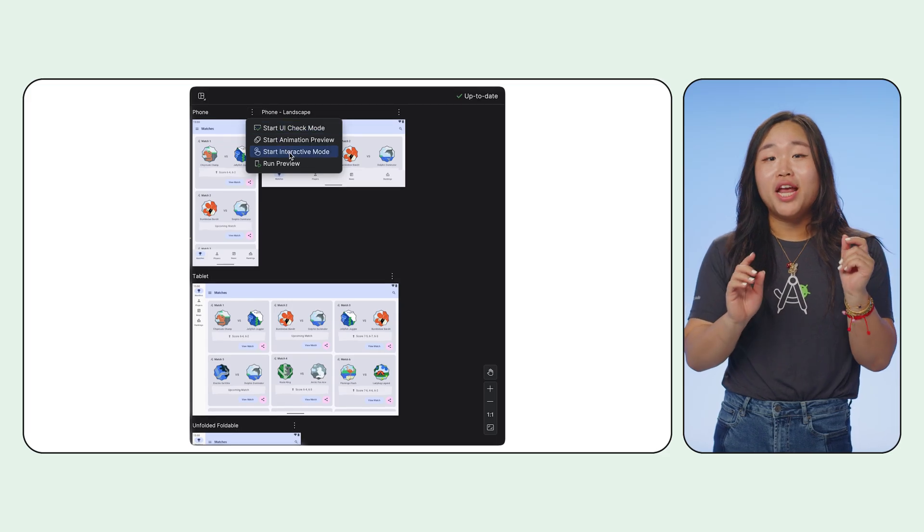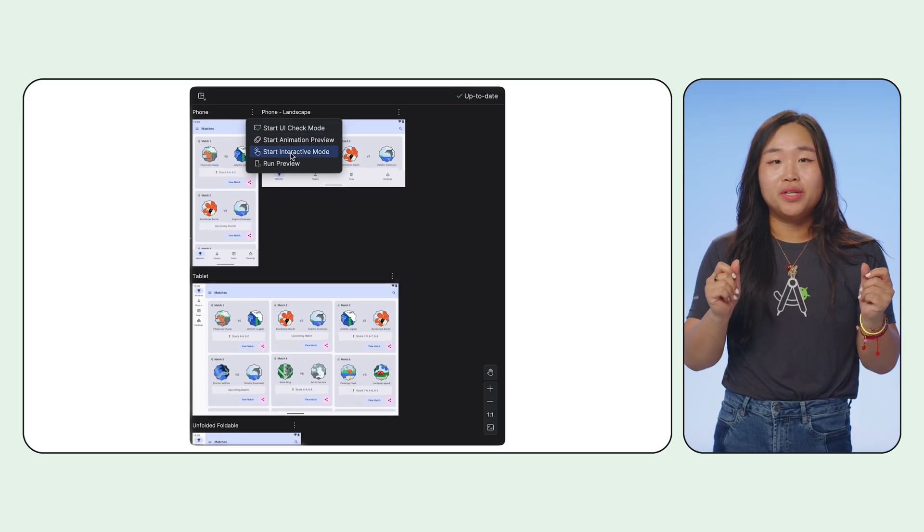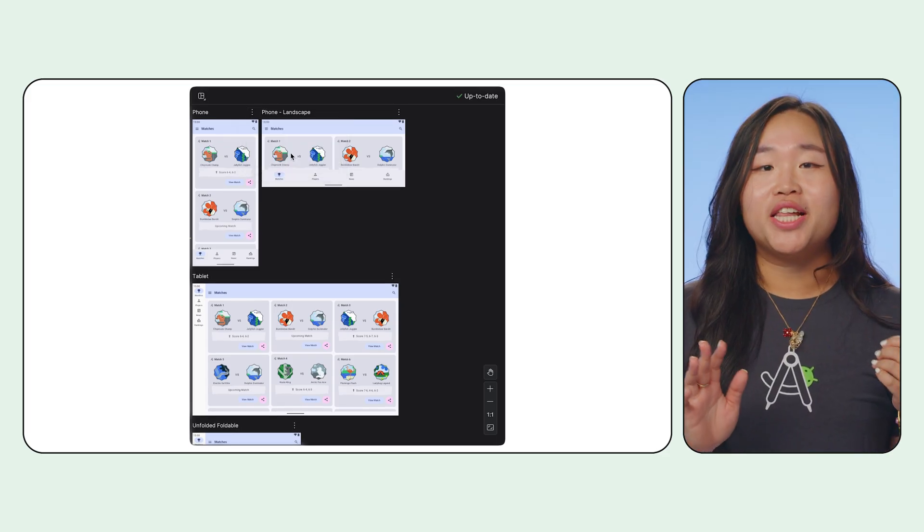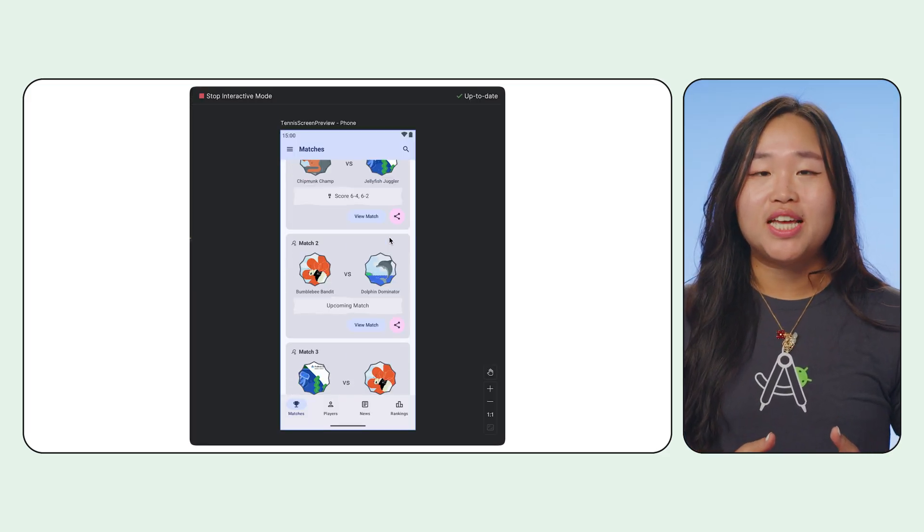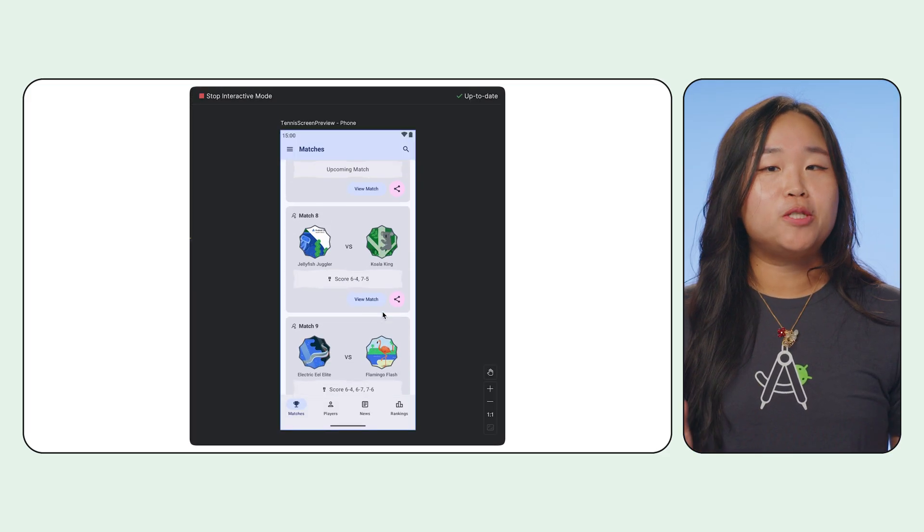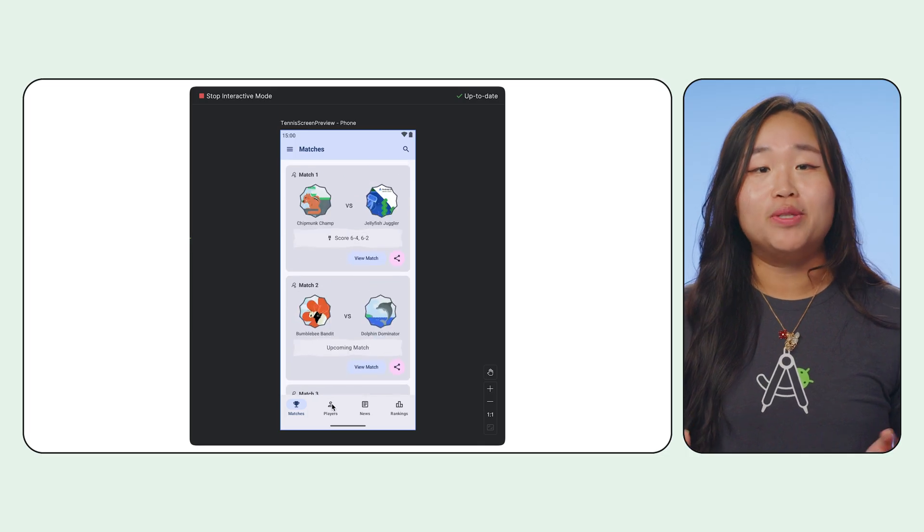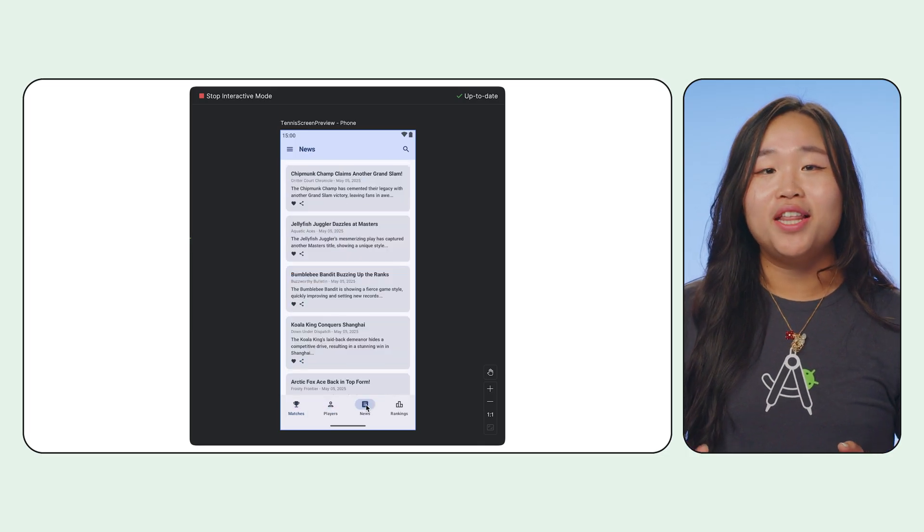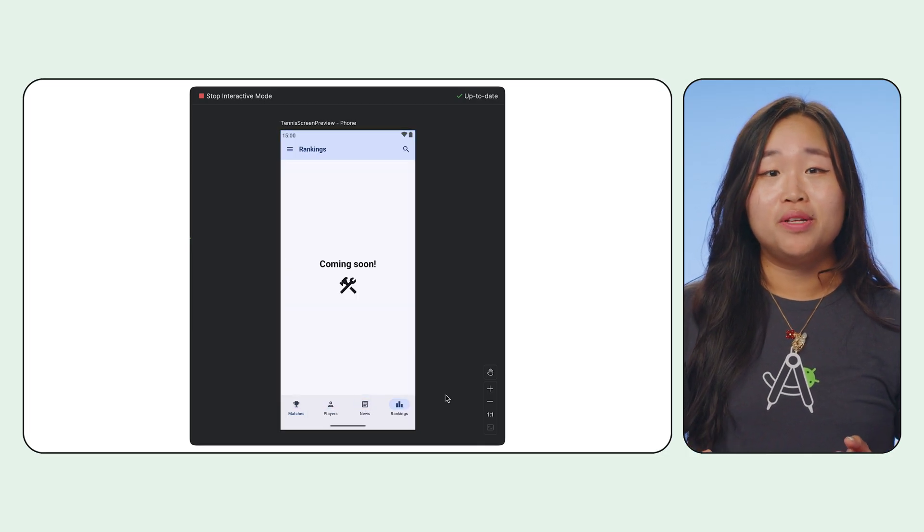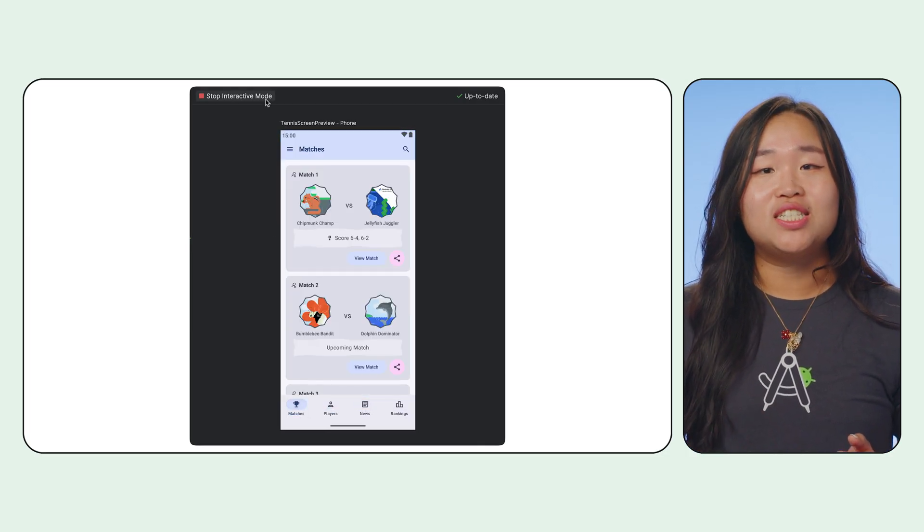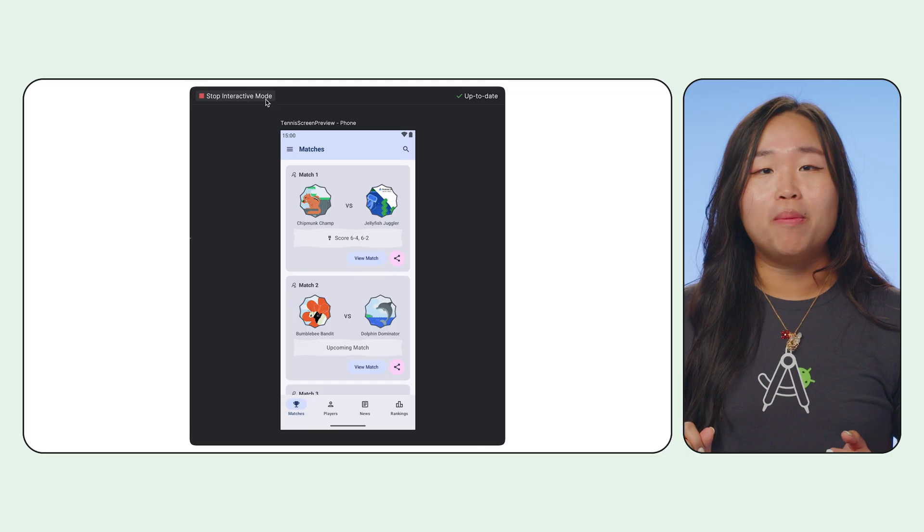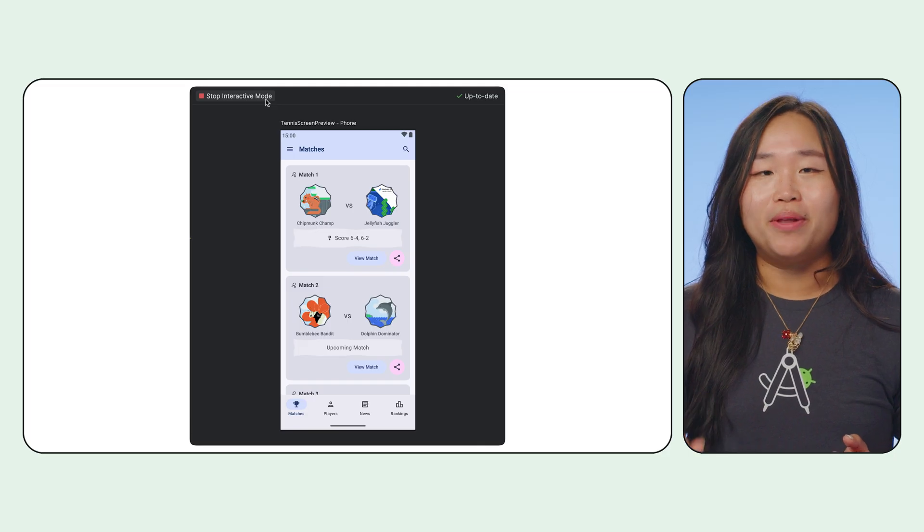First up, interactive mode. You can actually click buttons, type in text fields and see your Composable react in real time in the preview window. No more deploying just to see if that clickable is set properly.